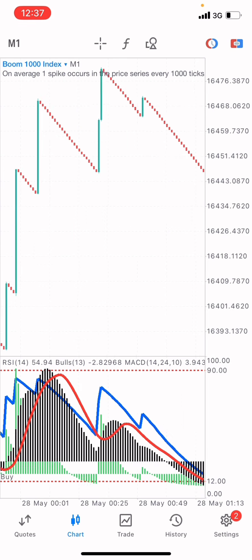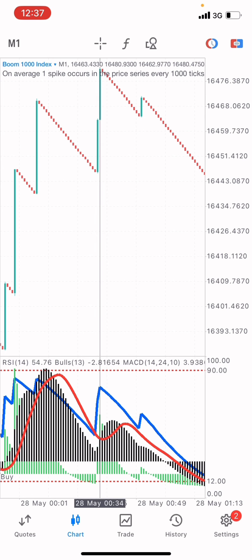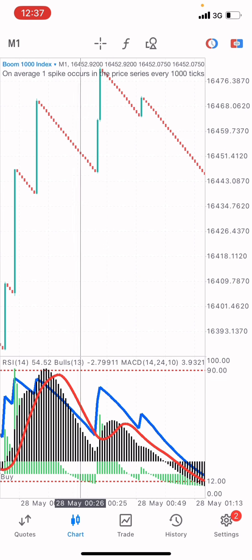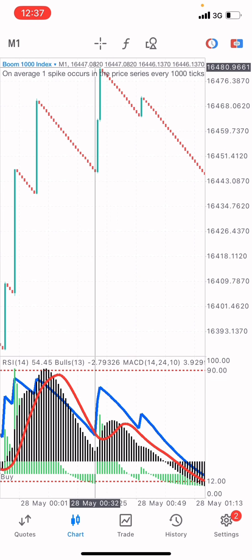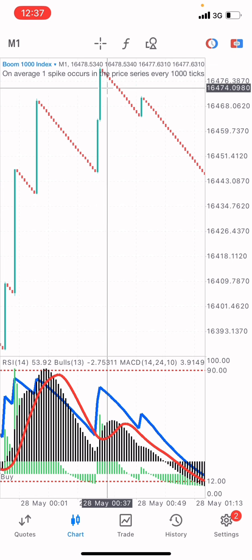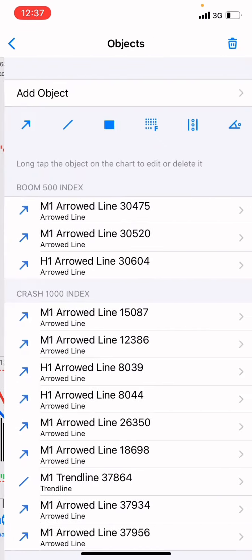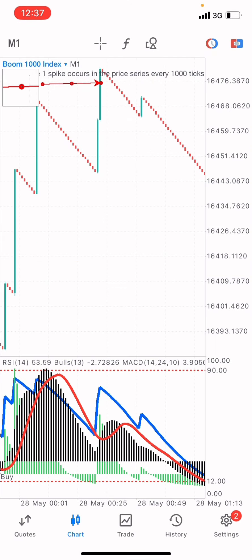We are placing a sell at the overbought. When price gets to the overbought, the next step is for the market to sell. For Boom 1000, since we are only taking a sell, this is the overbought right here. Take a look — at this overbought point, the next step is for the market to sell. We want to avoid spikes, we don't want to catch them. You place your sell at this point, then trace it downwards.